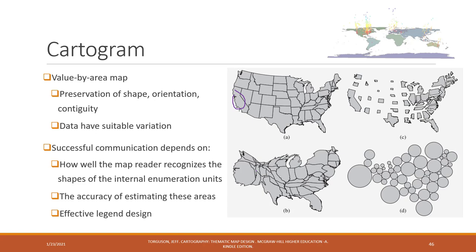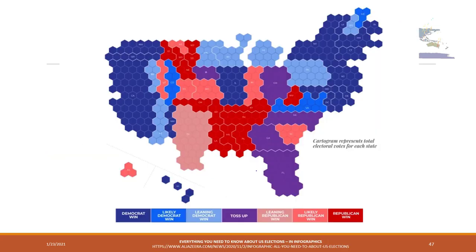Cartograms have become pretty common in reality. You can find examples in presidential elections when talking about electoral votes. Different states have different numbers of votes, so we can use size to indicate that — if a state has more votes, it will have a bigger size; if a state has fewer votes, it will have a smaller size. So we are no longer keeping the size of geographic locations true, in order to show the difference in their number of votes.